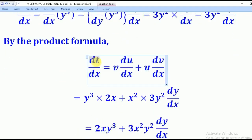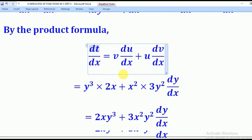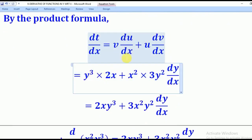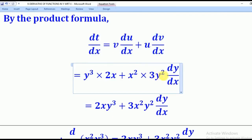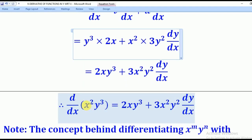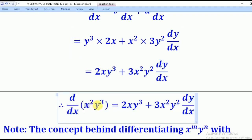Now using the product formula: dt/dx equals v·(du/dx) plus u·(dv/dx). Substituting: v is y cubed, du/dx is 2x, u is x squared, and dv/dx is 3y squared times dy/dx. This gives y cubed times 2x plus x squared times 3y squared times dy/dx, which simplifies to 2xy cubed plus 3x squared y squared times dy/dx. That is the derivative of x squared y cubed.